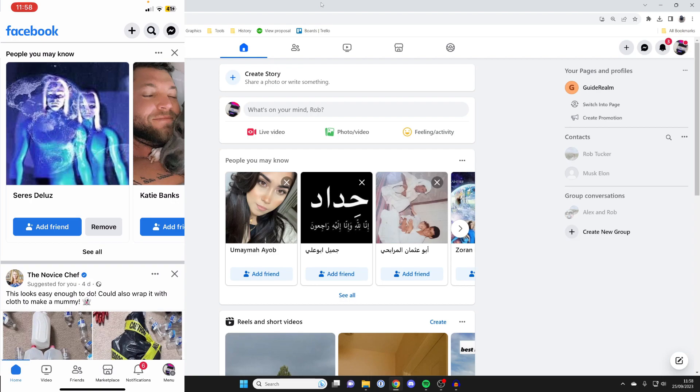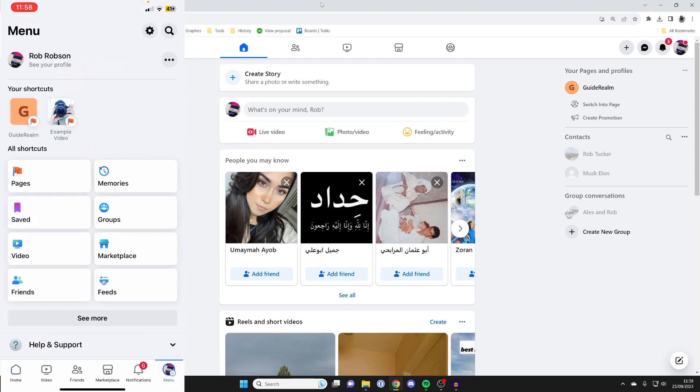The first thing we need to do is get to our Facebook settings. To do that on your phone, all you need to do is firstly get to the Facebook menu page, and that menu button's either going to be in the top right or the bottom right, so click on menu.